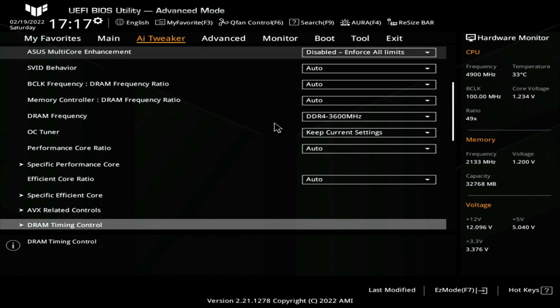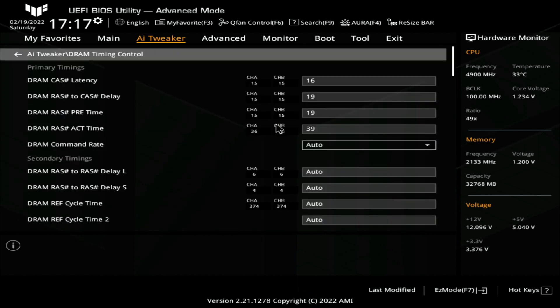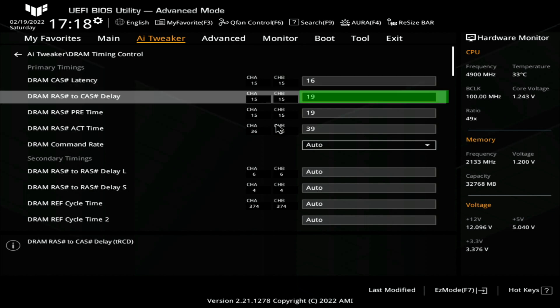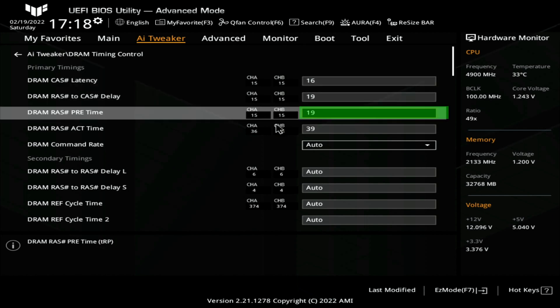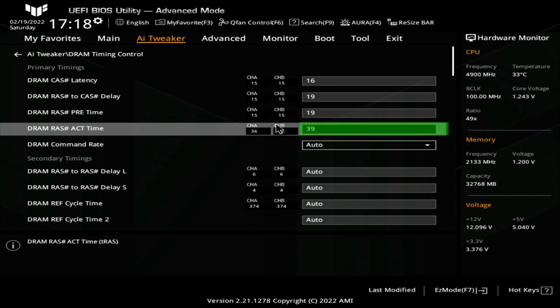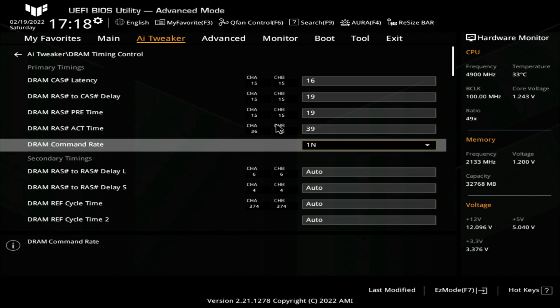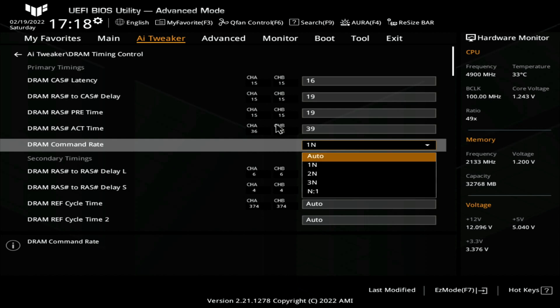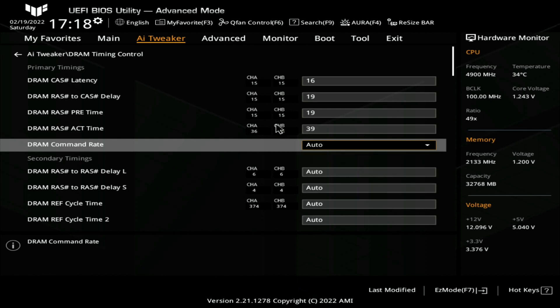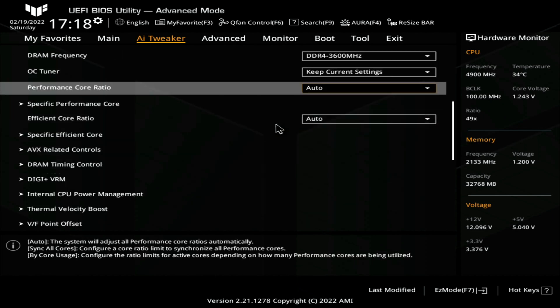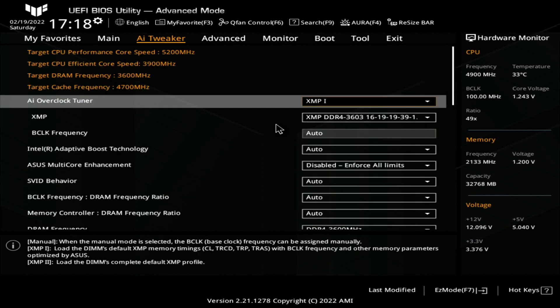When we selected XMP profile number one, we'll go down over here and we'll go down under DRAM Timing Control. We'll notice it set the CAS latency to 16, the RAS to CAS latency to 19, the RAS Pre-time to 19 and the RAS Act time to 39. Now the one that we saw, the dash one, would be the command rate. We can put that to one end here but we can also leave it to Auto as well because it's auto set to the XMP profile. This goes ahead and sets everything for you. XMP is going to be just about on every motherboard.